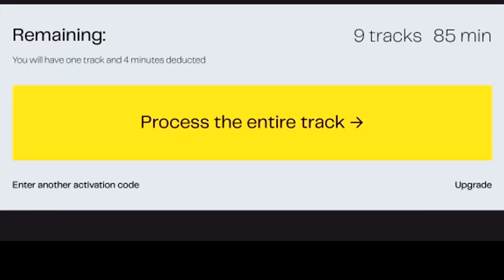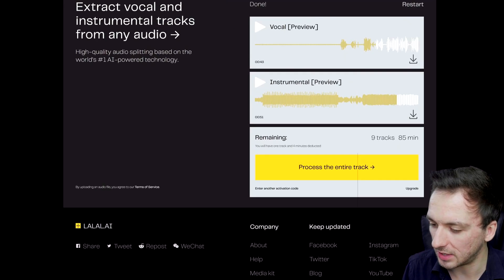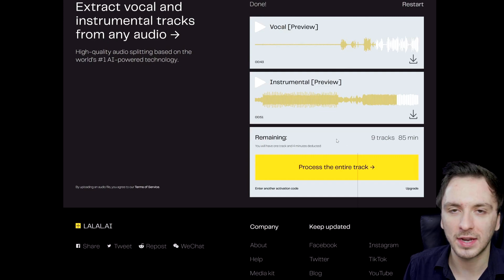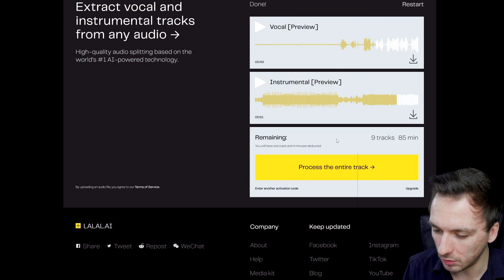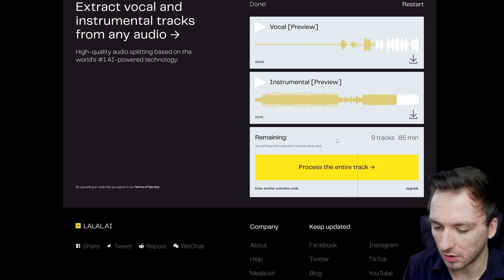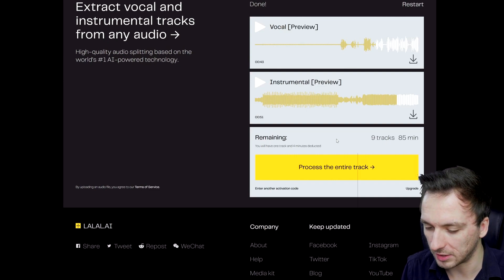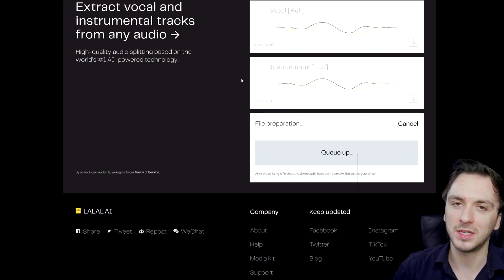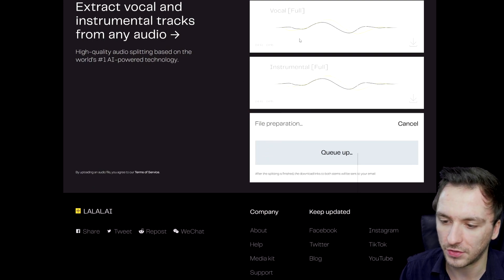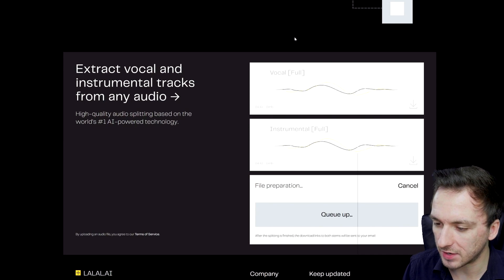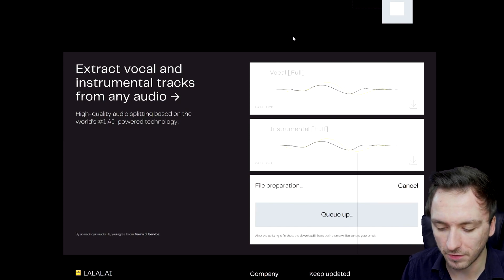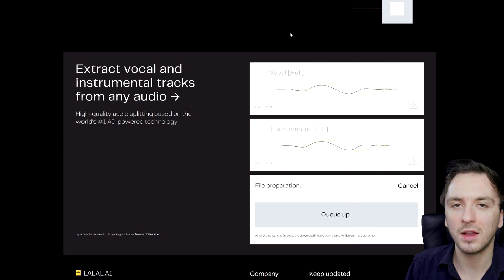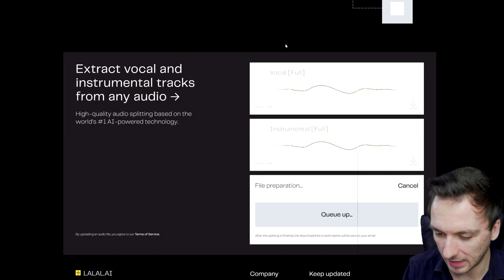As you can see right here, it says 9 tracks remaining because I just did one quick test before the video. Right here we have 85 minutes left — that's like an hour and 25 minutes of music that you guys can actually isolate and just make instrumental. So right here we can just click on process the entire track, which is basically going to do that for the entire song and not just only for 30 or 40 seconds. You just want to give this a couple of minutes in order to remove the vocals completely and make sure the quality is the highest possible, and then you can just download it straight away to your computer as mp3.